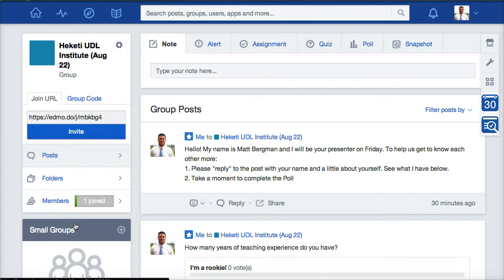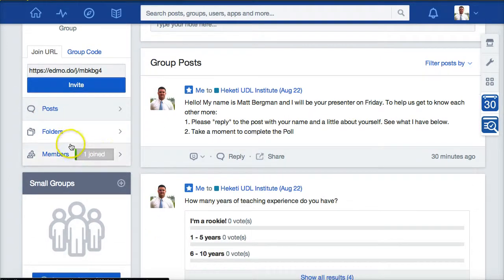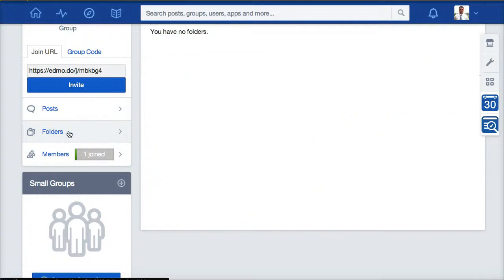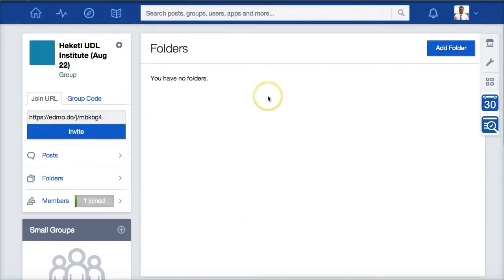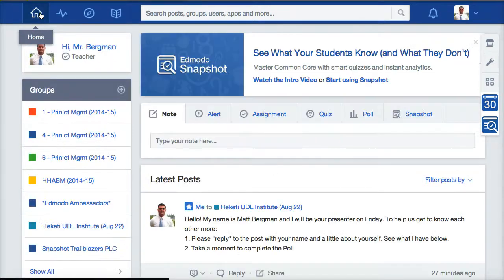You'll notice that over here there are two ways to filter things out. You can see all of the posts right here that you're going to be required to fill out. I will be adding to this section folders where you'll have links, PowerPoint presentations, and resources you can access throughout the course of the week. If you want to go back to the Edmodo main page, you can always click home.